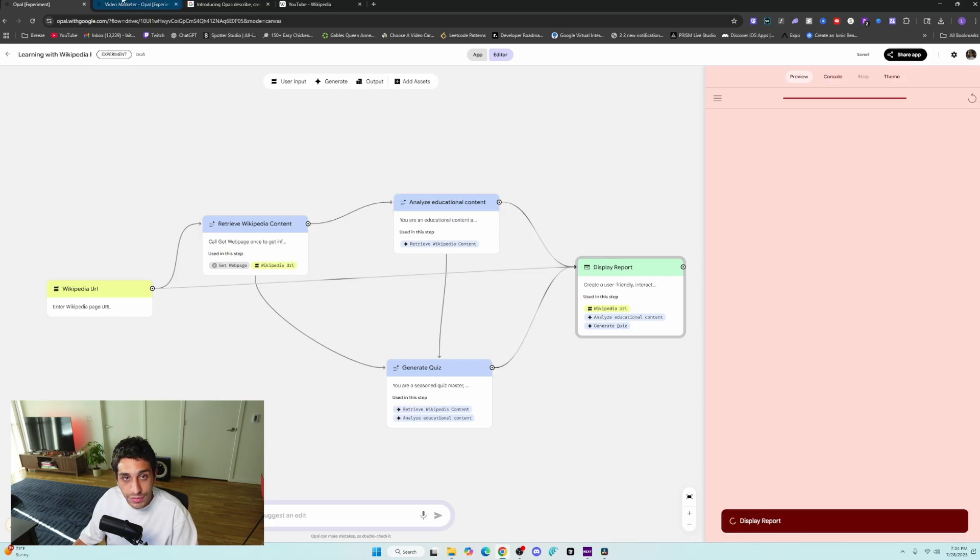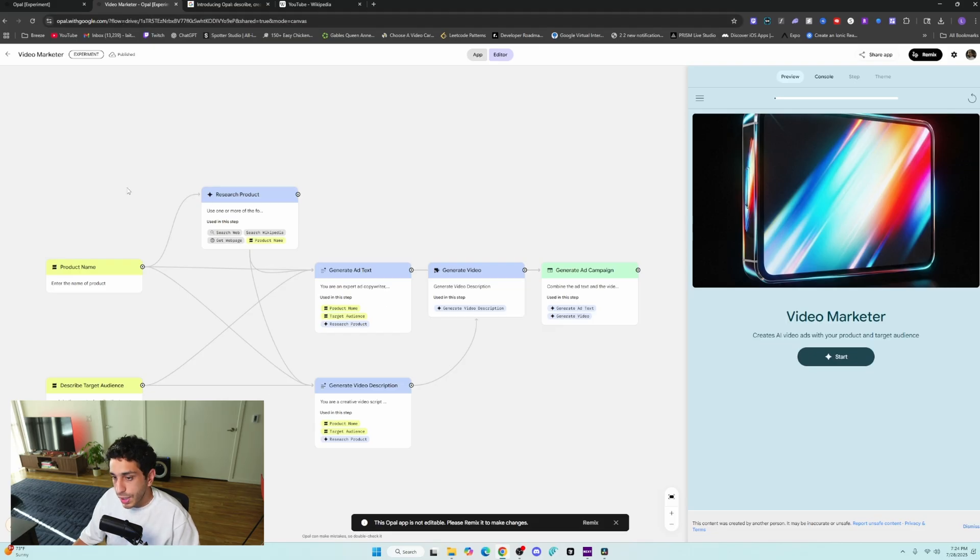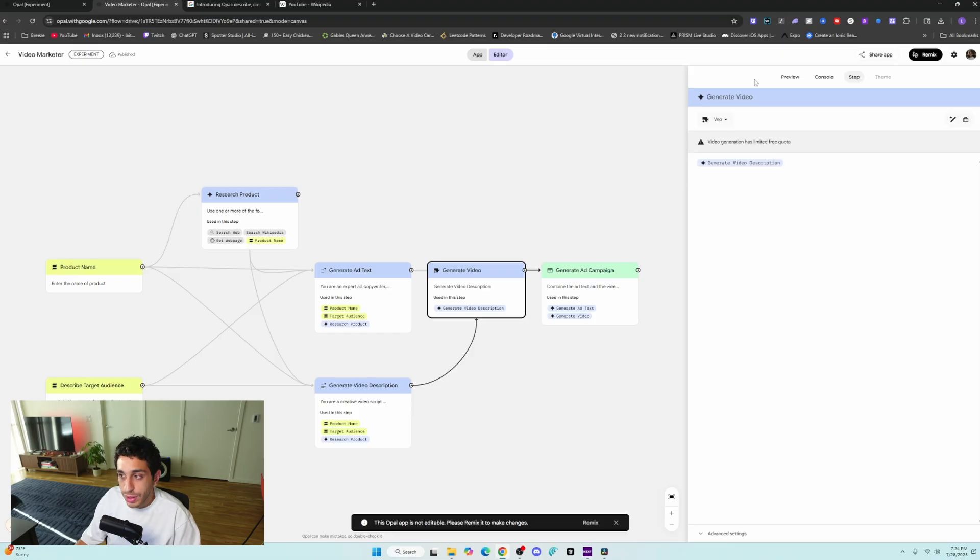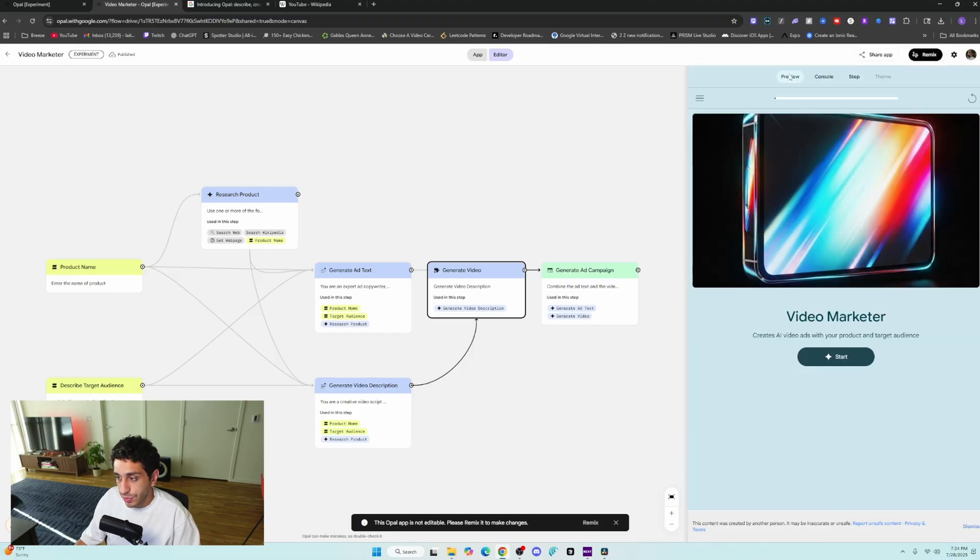Now, while we're waiting for that, we're going to go into video marketer, and it's the same exact thing, but instead you have a video generation model that can generate ad campaigns for you.